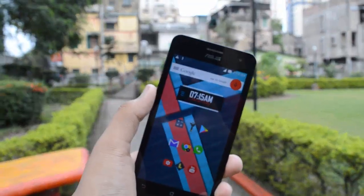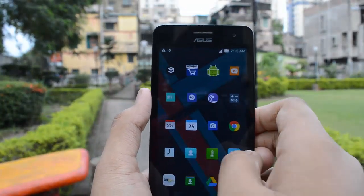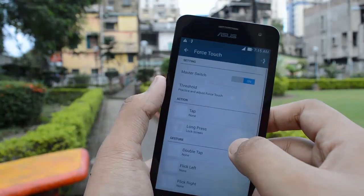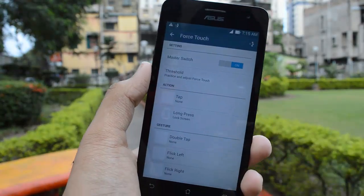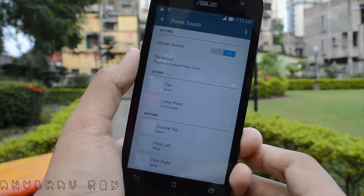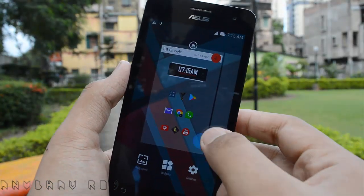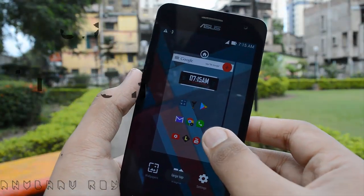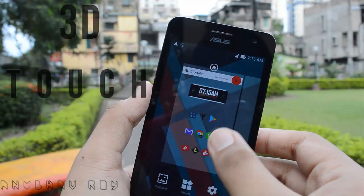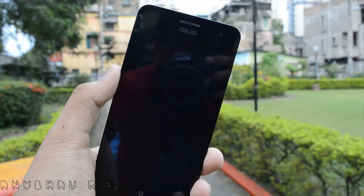Love iOS's new 3D Touch feature but aren't willing to sacrifice the flexibility of your Android device for it? Well, you're watching the right video. Hey, what's going on guys, it's the Android Guru here. Today I'm gonna be showing you guys how to get 3D Touch on your Android device for free. So without any further ado, let's get started.